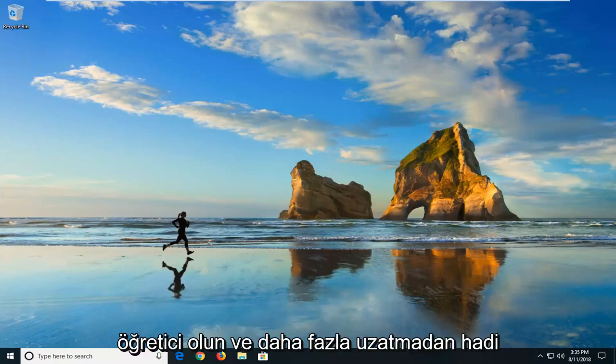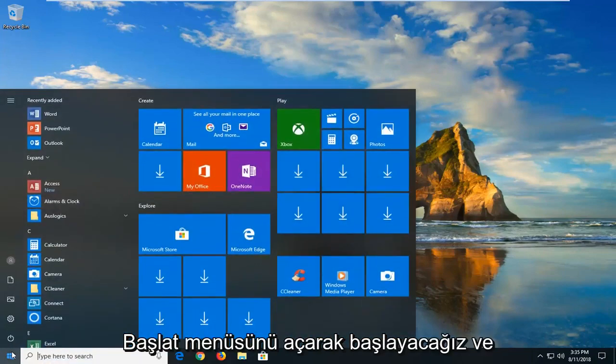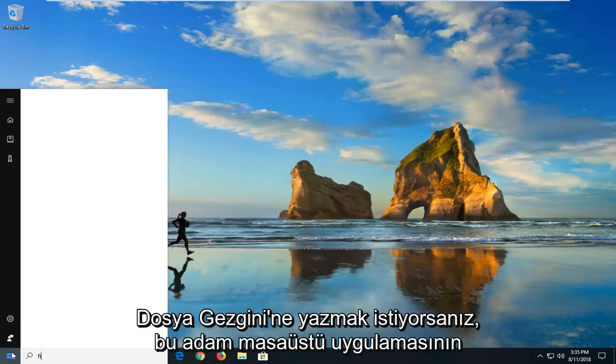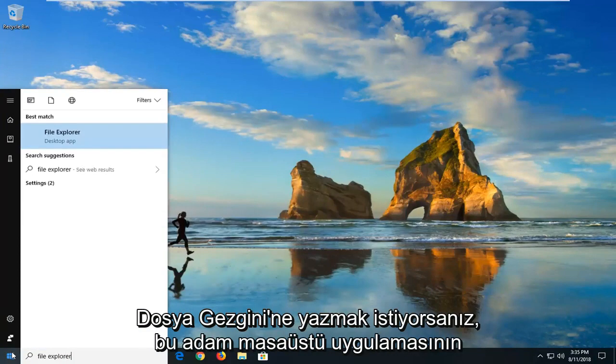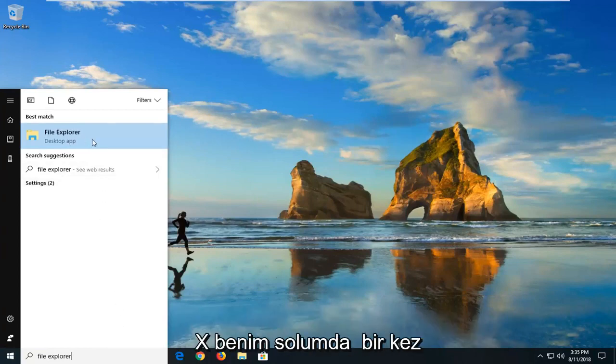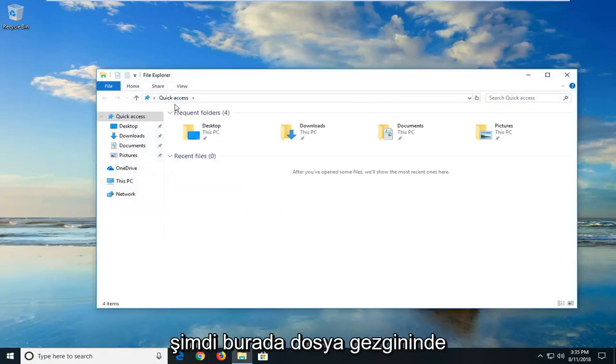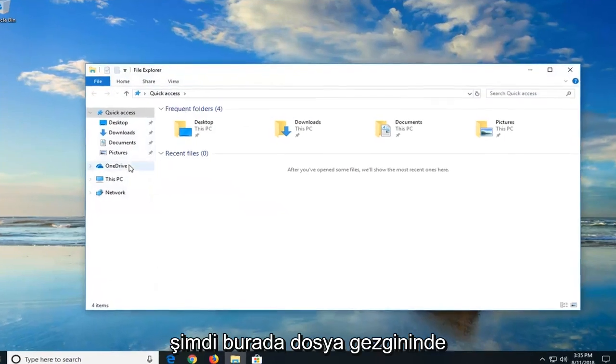Without further ado, let's jump into it. We're going to begin by opening up the start menu and you want to type in file explorer. The best match should come back with file explorer right above desktop app. Just left click on that one time.